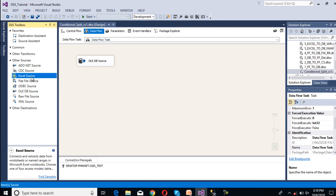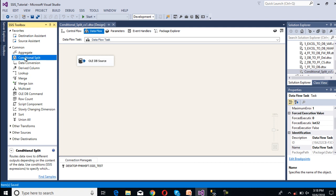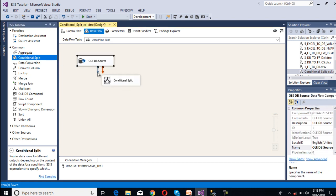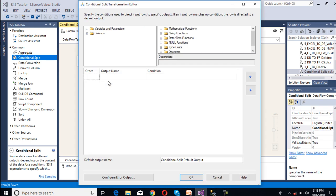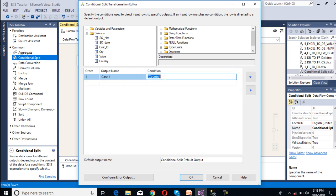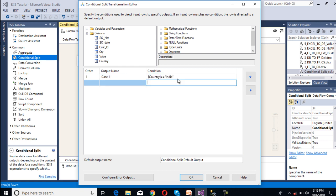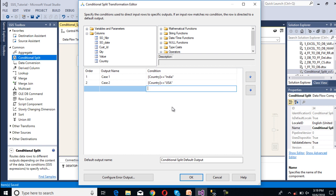Now we need to configure our transformation. Go to Common, then drag and drop the Conditional Split and connect it to the source. Double-click on the Conditional Split to open the Conditional Split Transformation Editor, where we can specify our conditions. Our first condition is if the country equals 'India' — we need to use double equals instead of single. In our second condition, we drag and drop again and set it for 'USA'. The rest of the data will move to our default output. Click OK.